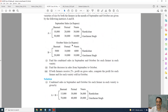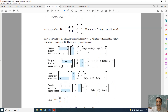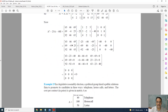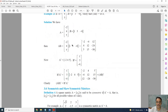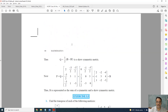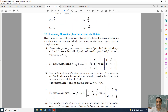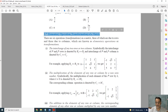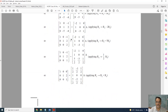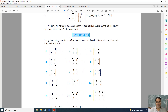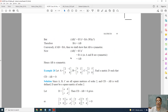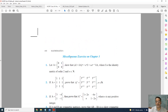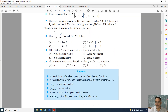Elementary transformation operations is deleted. Transpose is there and the next topic is also there, but the elementary operation topic is deleted. Based on this, Exercise 3.4 is deleted. And the questions based on elementary transformation from the miscellaneous exercise are also deleted.